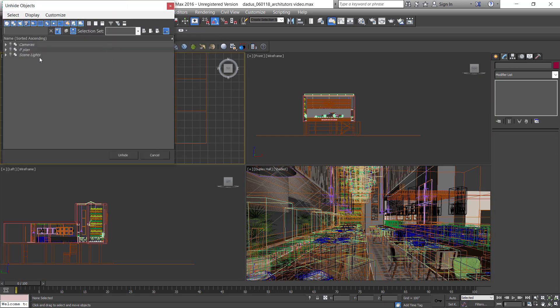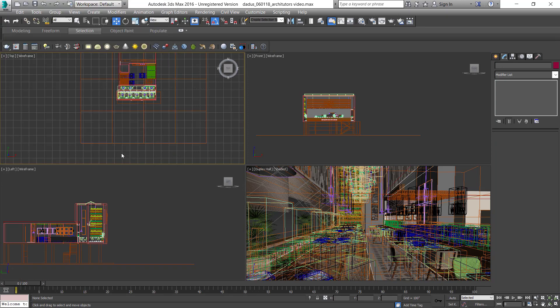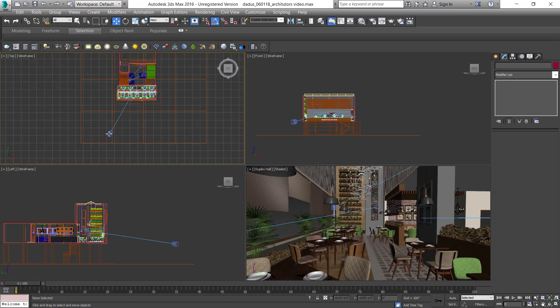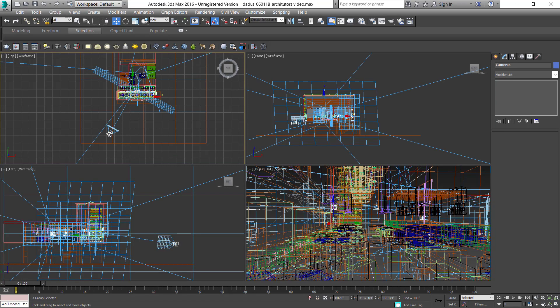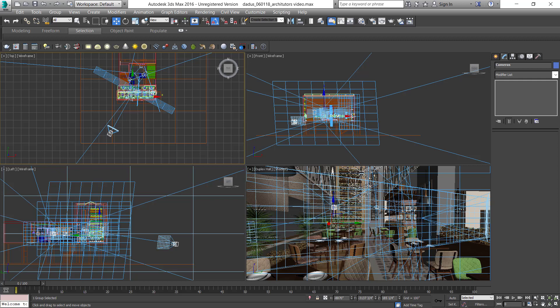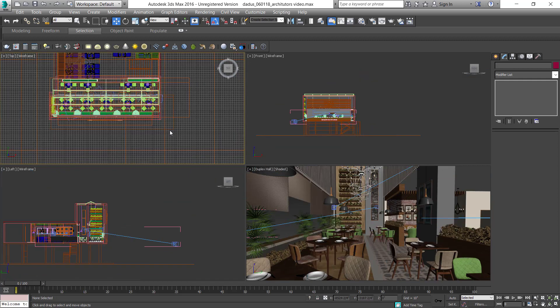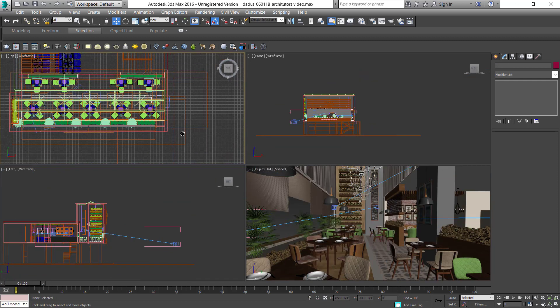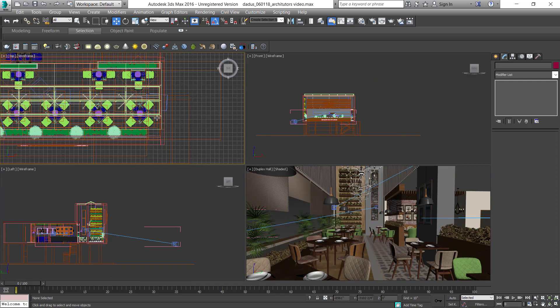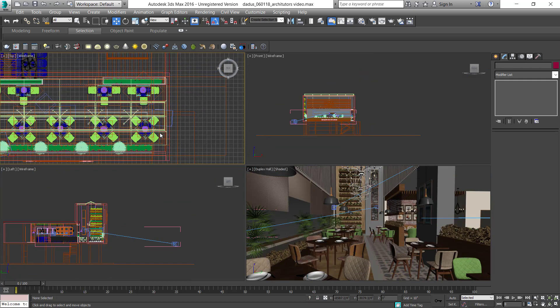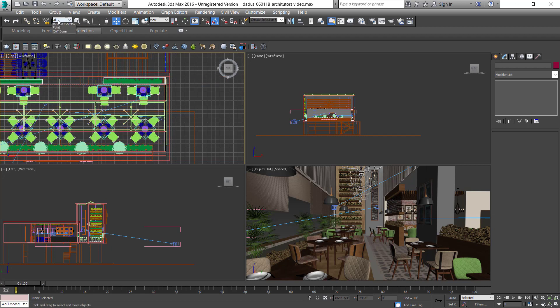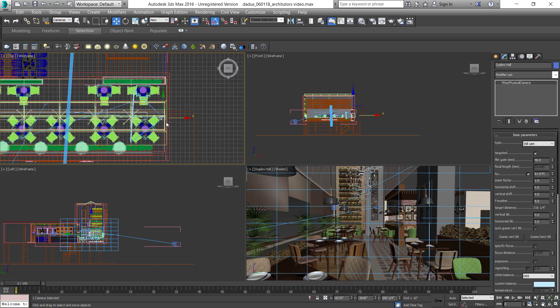And last, the cameras. We've added different cameras at different places where we're going to render the scene from, and they're all in a group. On the right, you can check the camera settings and figure out if they work in your scene.